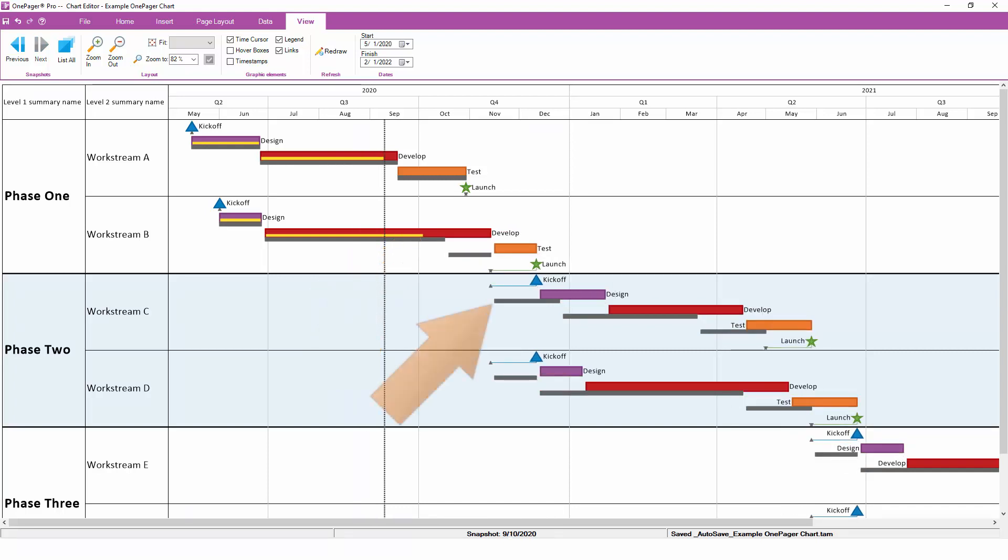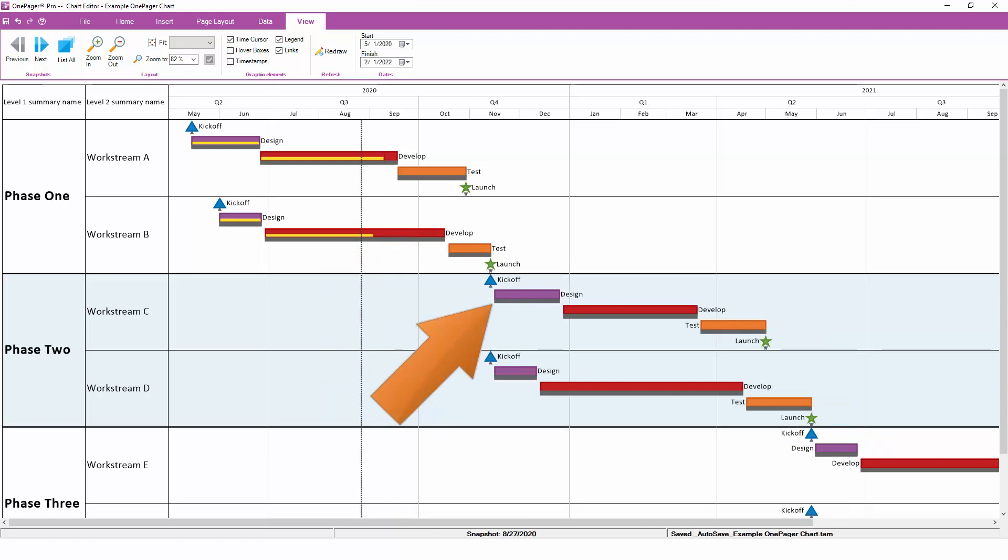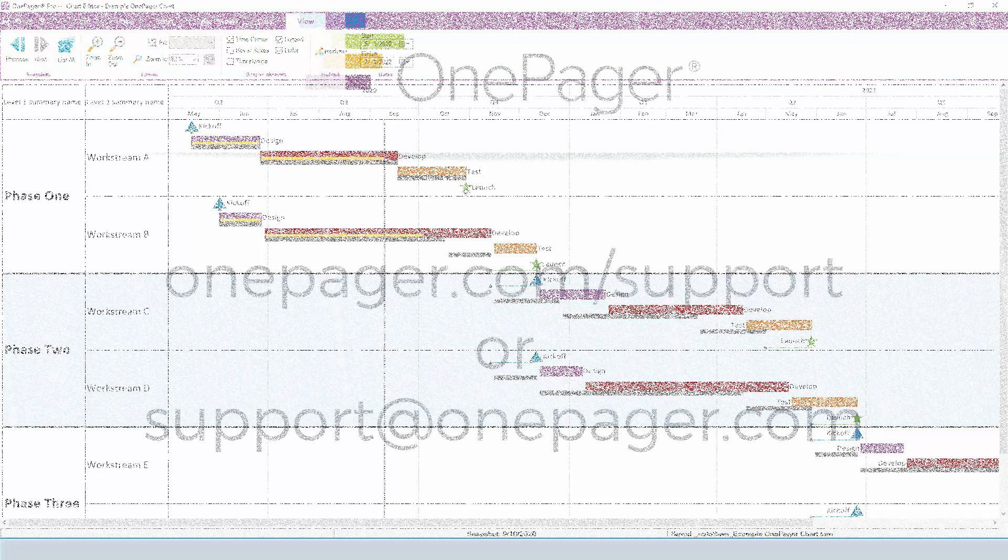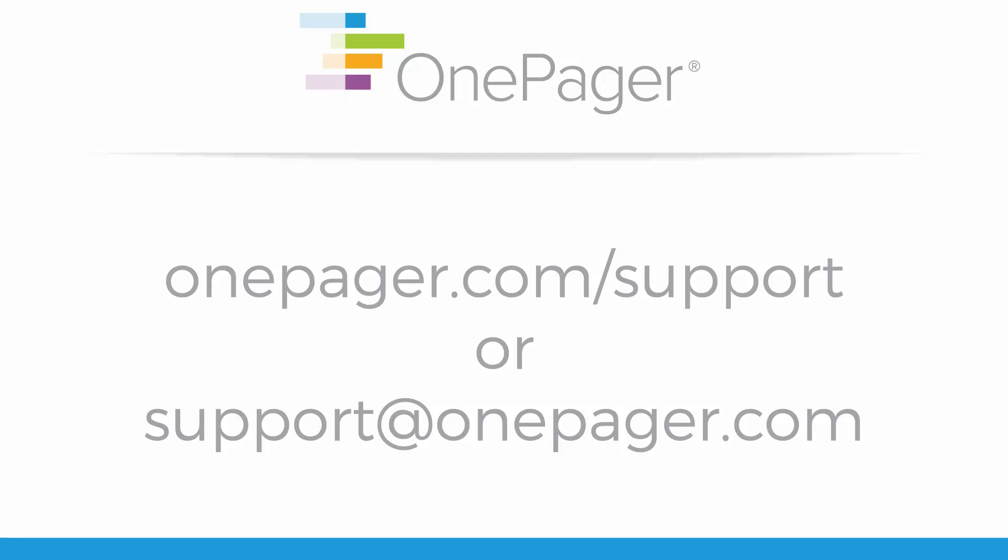The baselines, if you're tracking them in project, don't move. They stay put, which gives you a good sense for your original plan compared to the current state of the project.